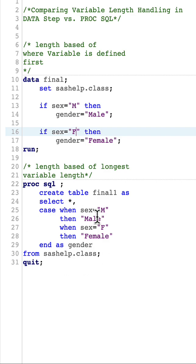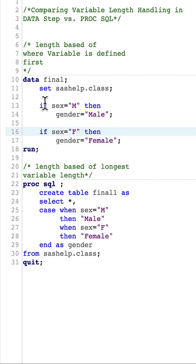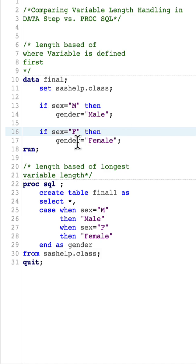In the case when statement, when creating a new variable in DATA step, whenever we first define the variable, that is the variable length we get. So our variable length will be four, and there will be truncation happening in the case of gender equals Female.